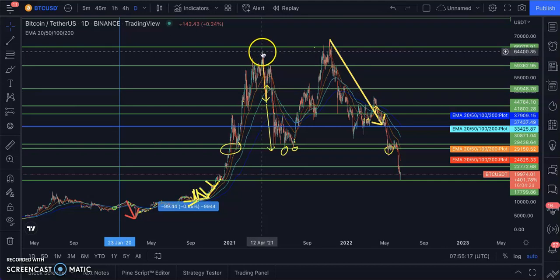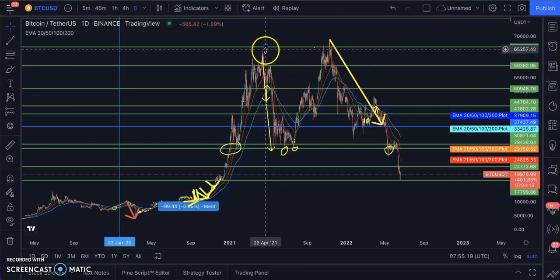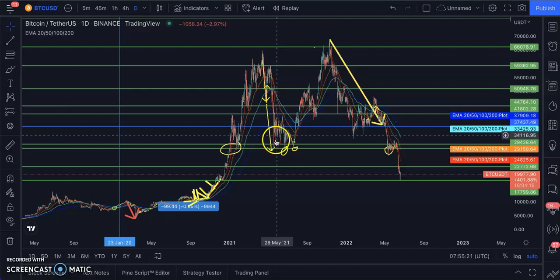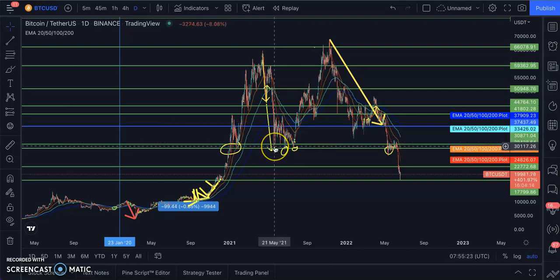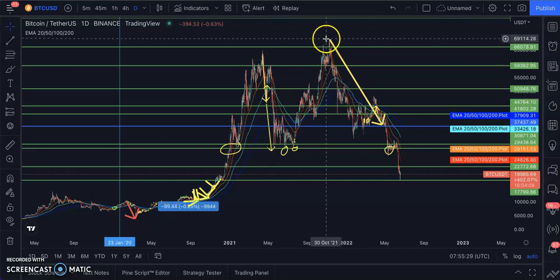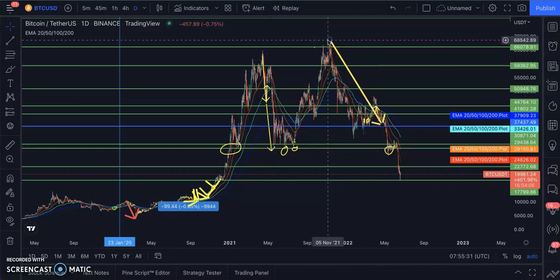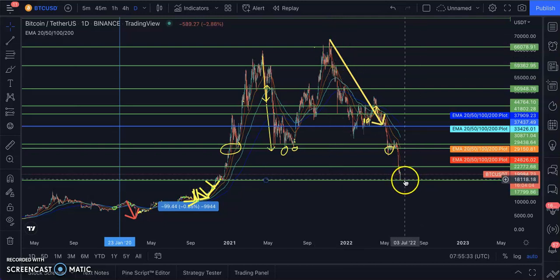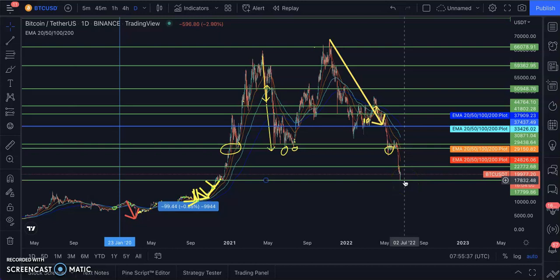The crash last time fell from $64,000 to about $30,000—that's more than 50% crash. While this crash fell from $68,000 to about $18,000—that's more than 70% drop in price.